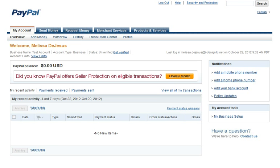Besides collecting payments from your website, PayPal allows you to send an email out to a client requesting money for a good or service. In this video, we will go through the steps on how to request money through PayPal.